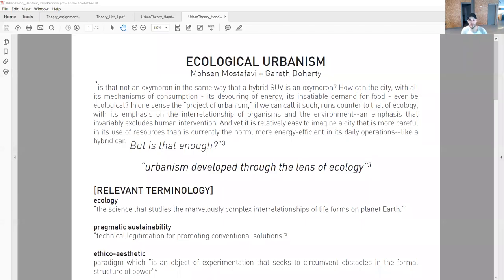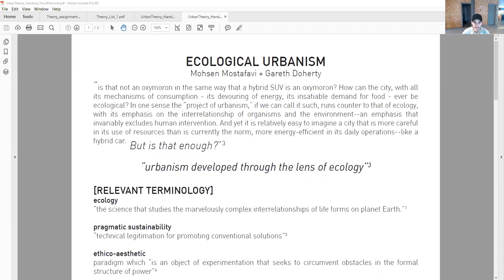Hello everyone, my name is Travis Kanak and I'm going to be introducing you to the theory of ecological urbanism written by Mohsen Mostafabi and Gareth Doherty. The concept was first introduced in 1998 and was written by these authors in 2010 and most recently in 2016.